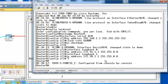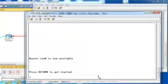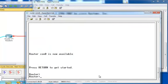Now we're going to go to Router B and continue the configuration.